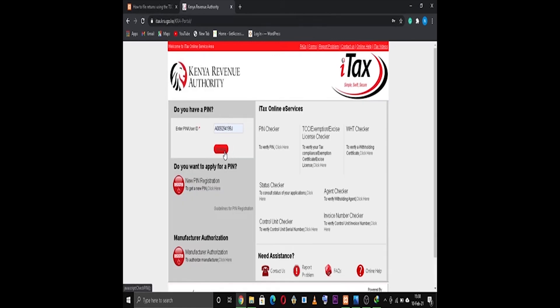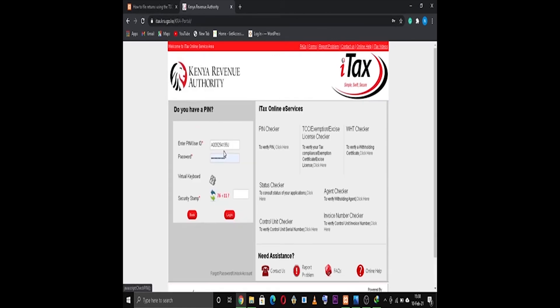After it has opened, use your KRA PIN and password to log in.